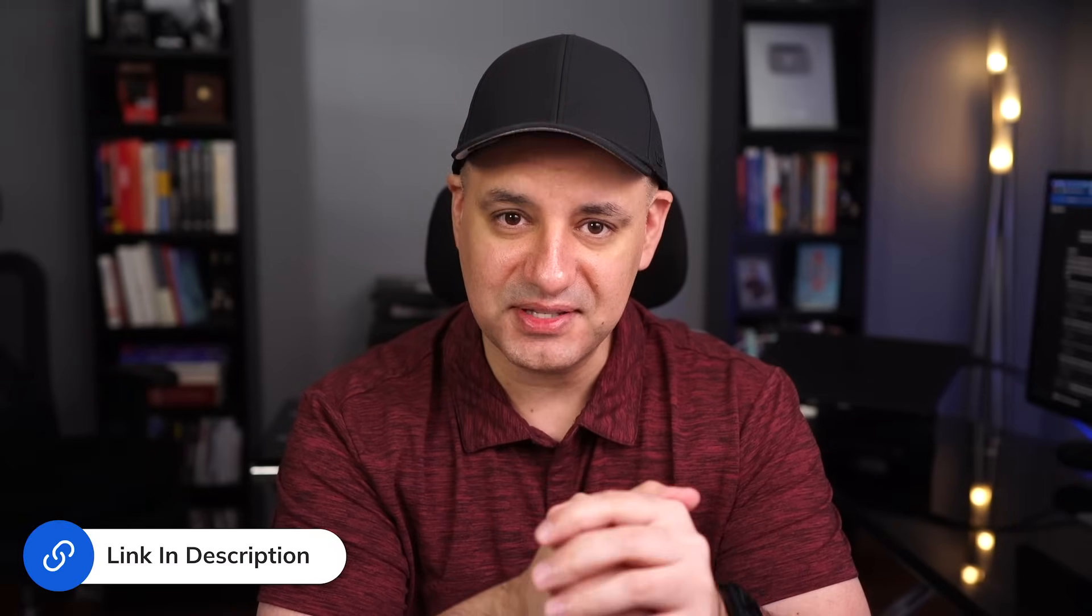Thanks again for Guidde for sponsoring this video. All the links are listed below this video so you could test it out for yourself. And I also created a video showing you the top 50 AI tools in a single video. I'll go ahead and link that here. Thanks so much for watching. I'll see you next time.